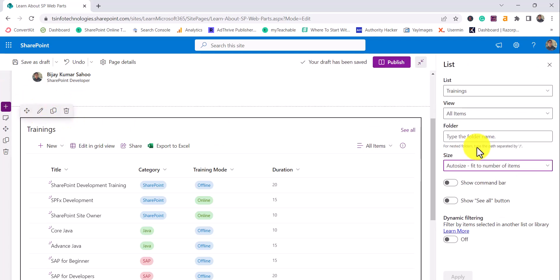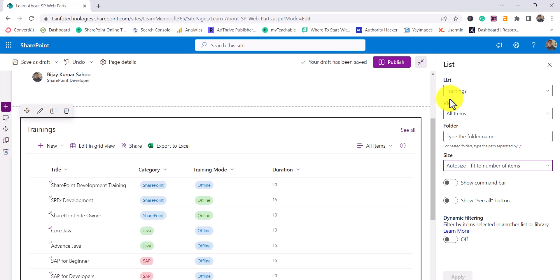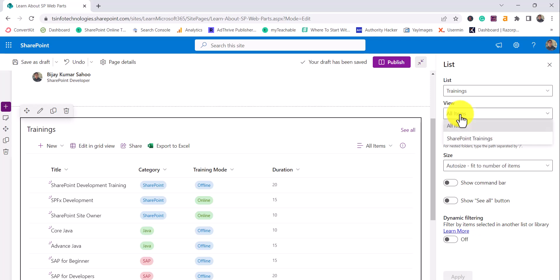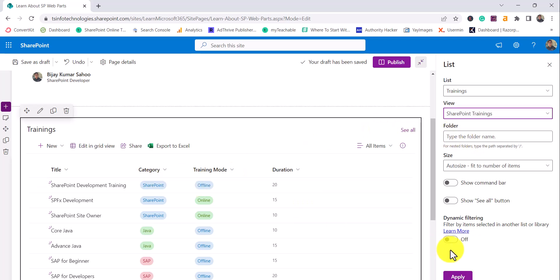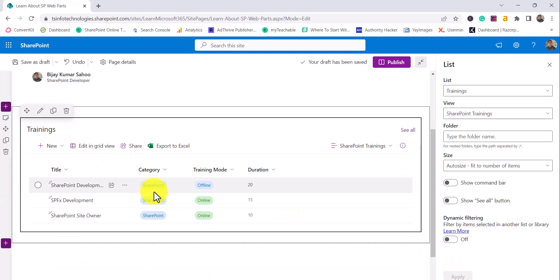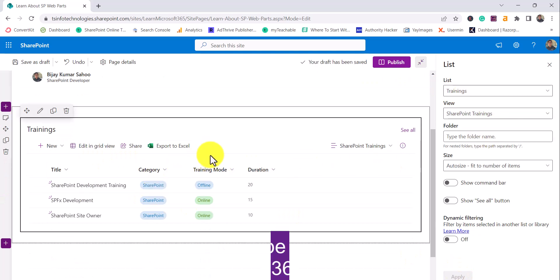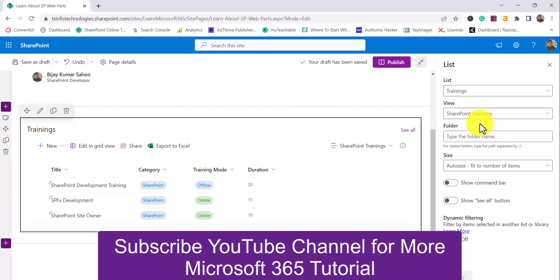I'll click on Edit Web Part and show you a few configurations. First, you choose the particular list. Then there's the View option — you can display items from a particular view. I have one more view called SharePoint Trainings. If I click apply, you can see it is only displaying items from that particular view. So if you want to display items from a specific view, you can use this option.